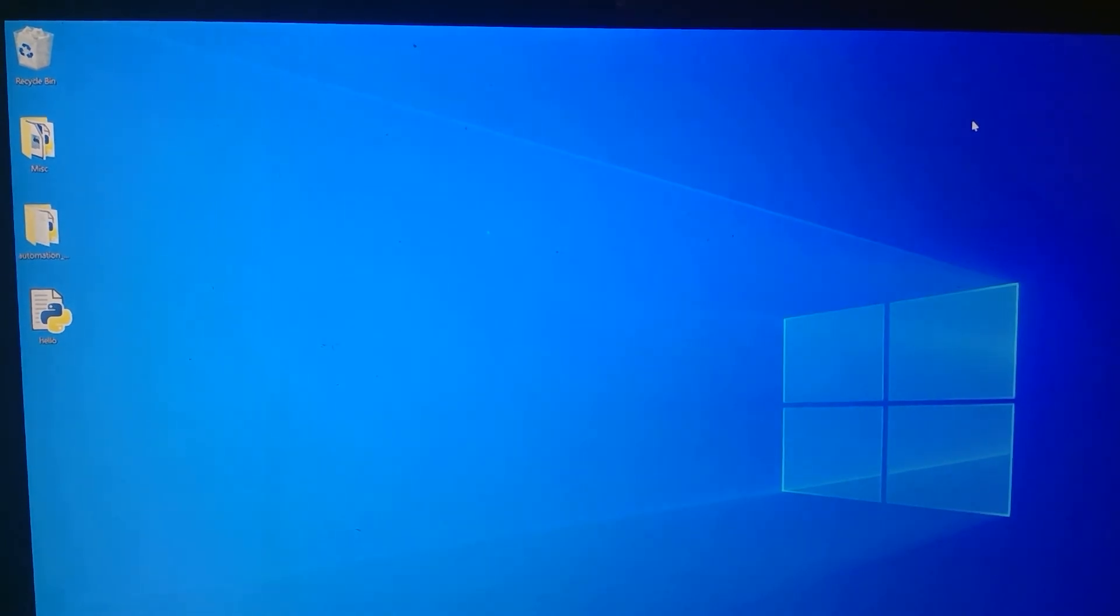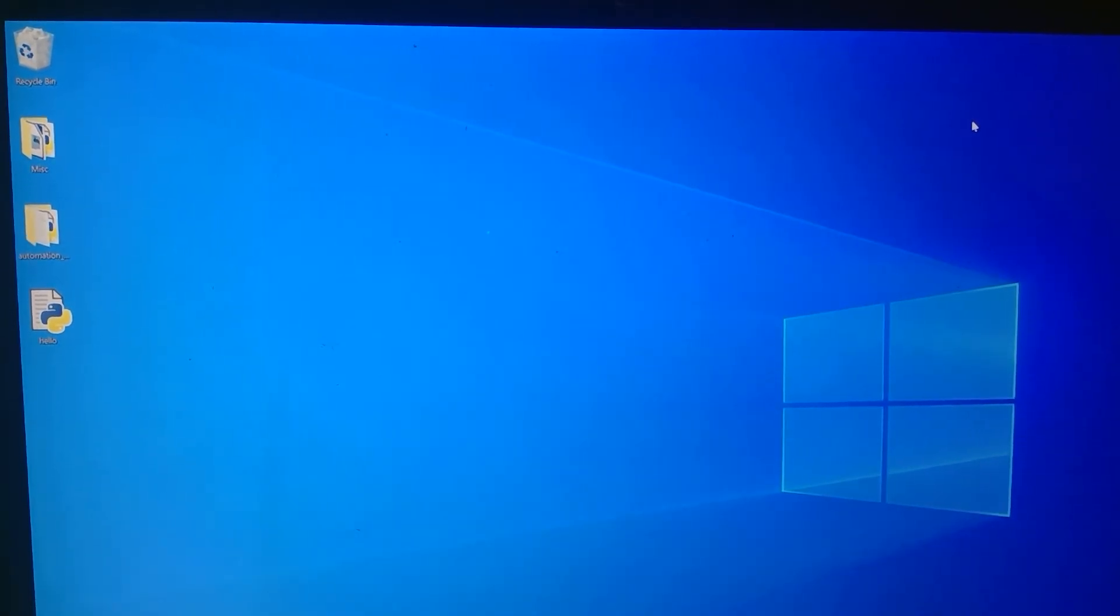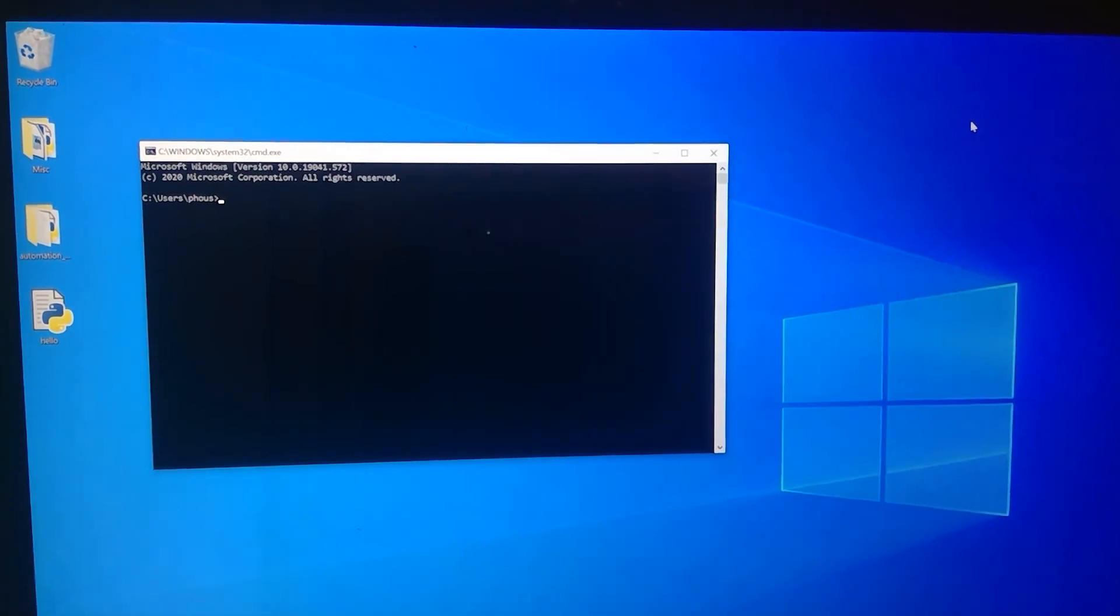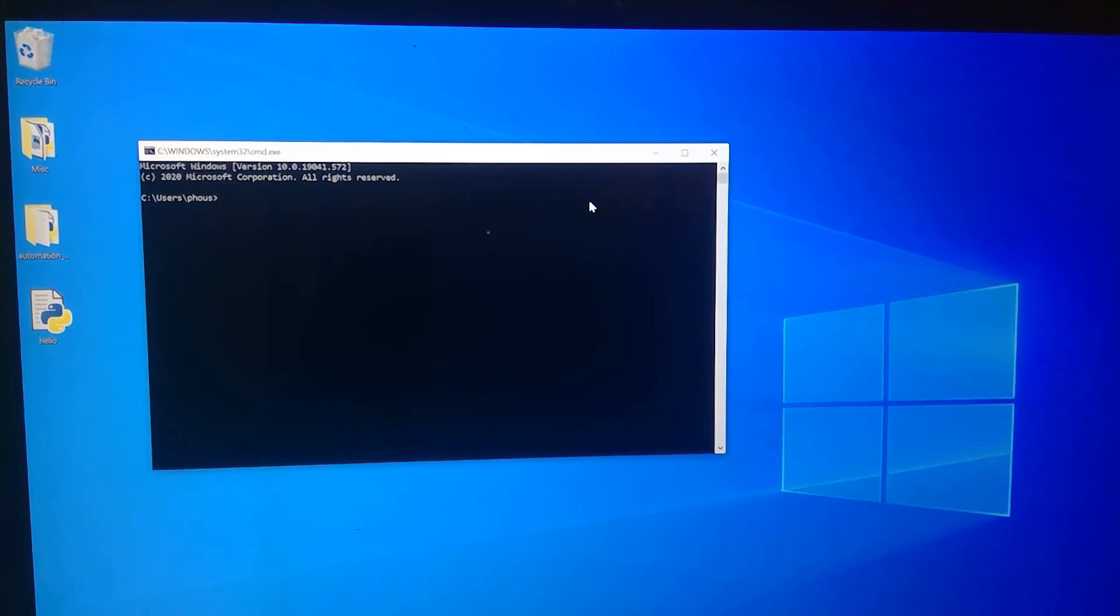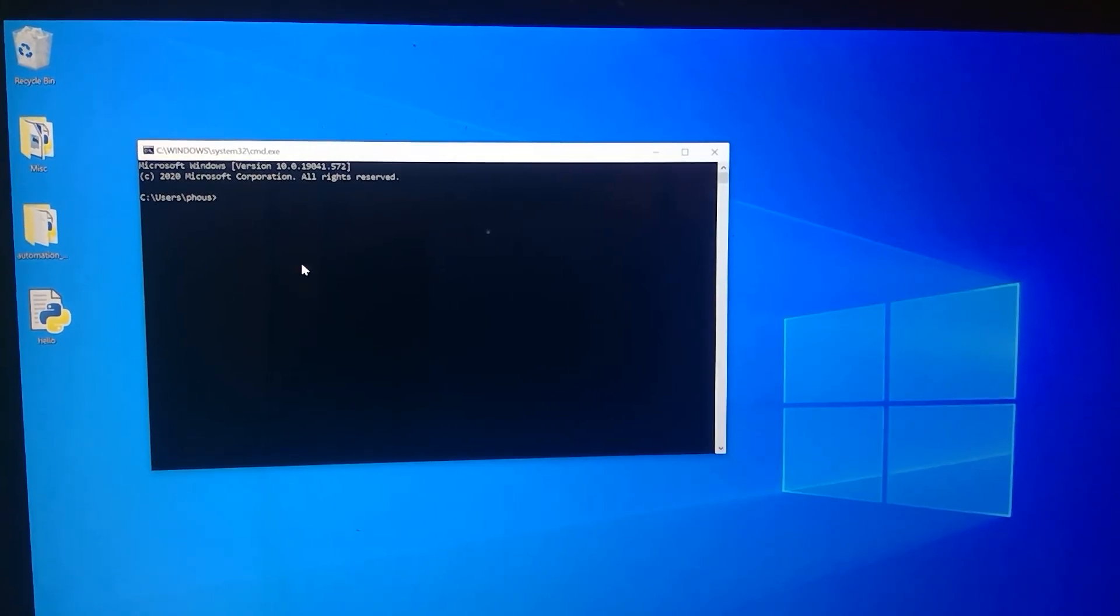And then I'm going to bring up the Windows command line. There's the Windows command line. Macs have terminal. And the first thing I need to do after I open up the command line is tell it where my file is.